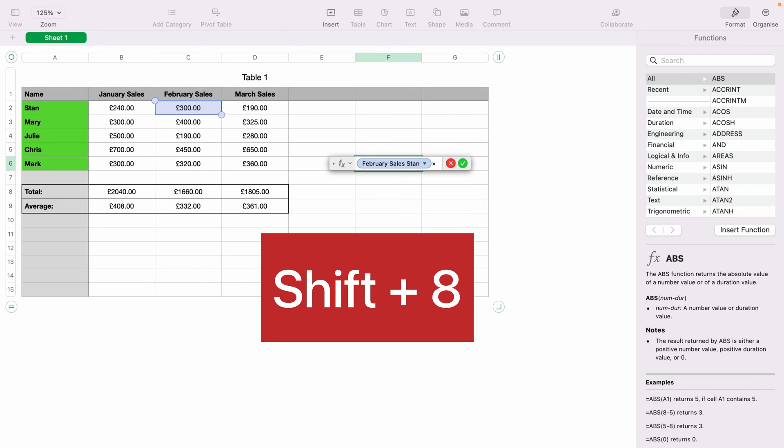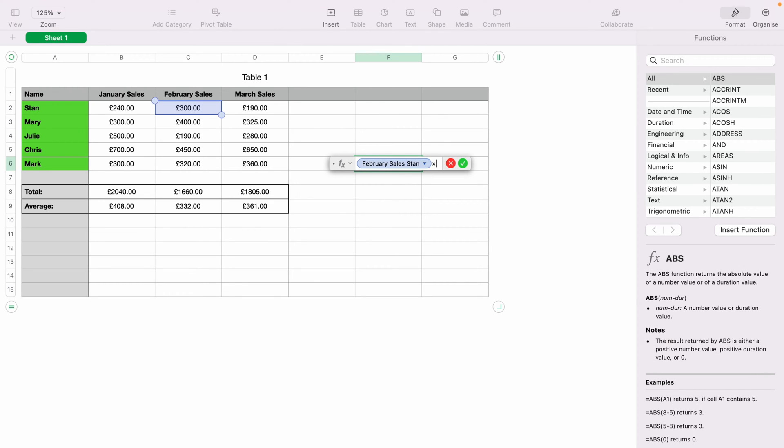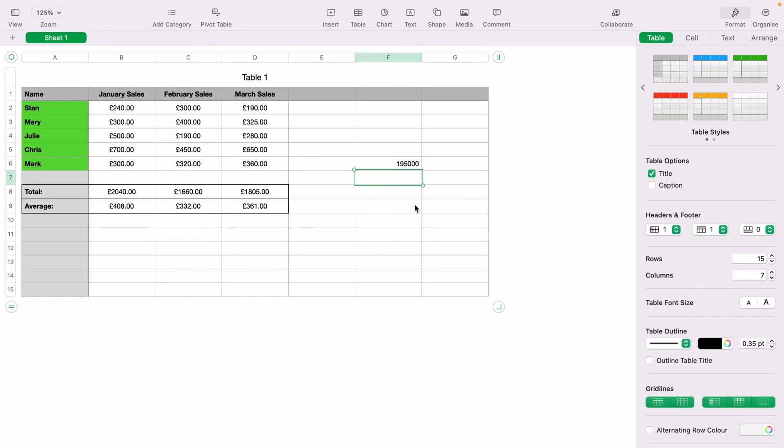Then you want to press Shift and 8. This is the multiplication symbol. Then you want to select a second number. Let's select Chris's largest sales here for March. Then you want to either press the green little tick or Enter. And this will multiply Stan's sales by Chris's.